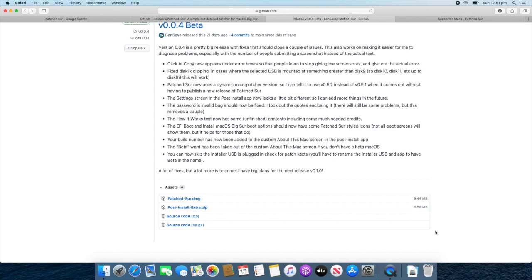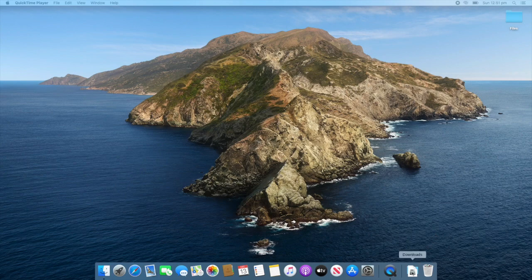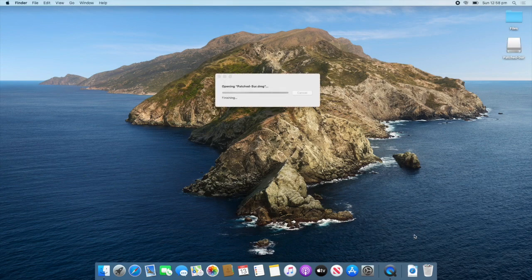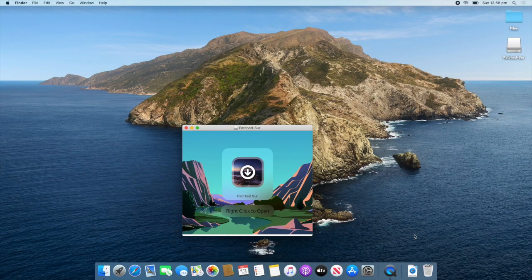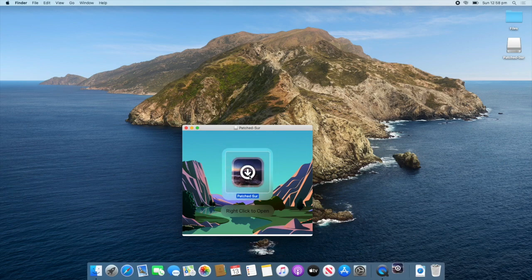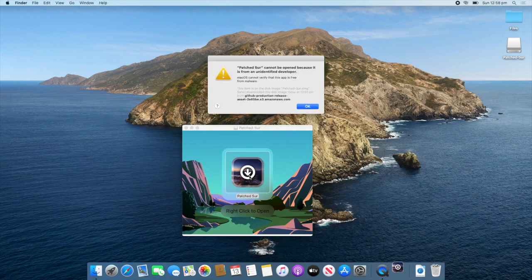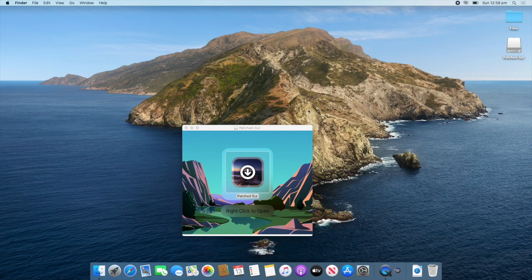All right. So, now that the download is finished, we can close Safari. And then, open the download. So, go to Downloads and click on PatchSur.dmg. This will verify. And then, open PatchSur.dmg. So, now we need to double click to open it. And it will say that it can't be opened because it's from an unidentified developer. So, what you'll need to do, click OK.